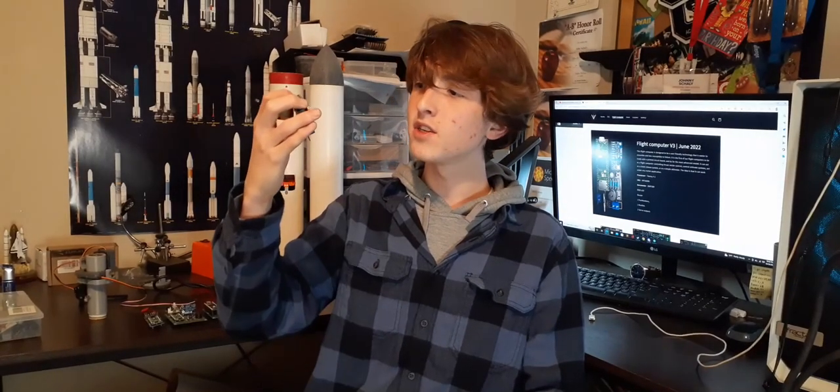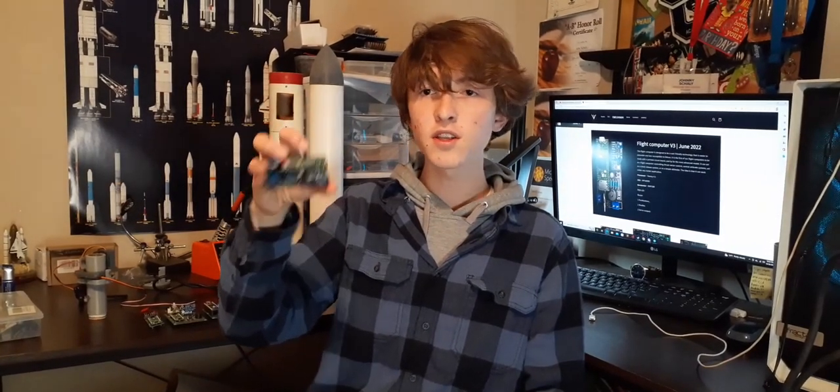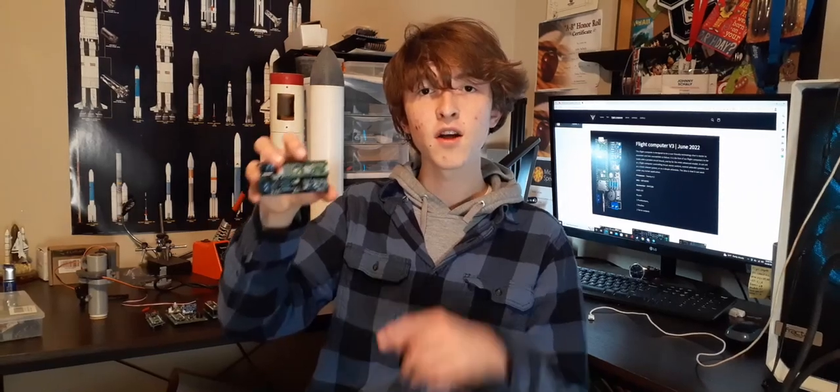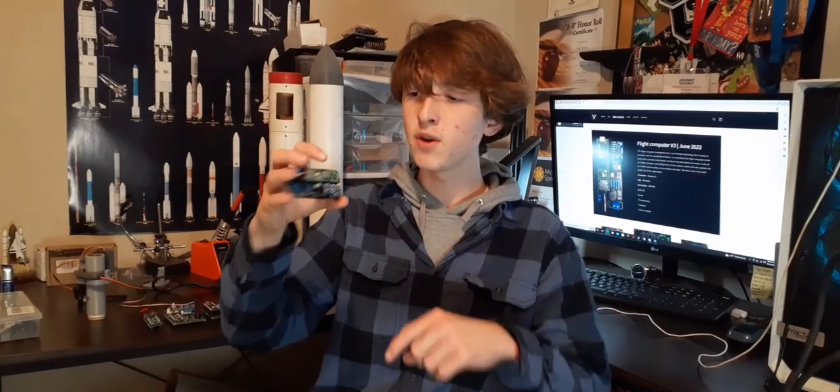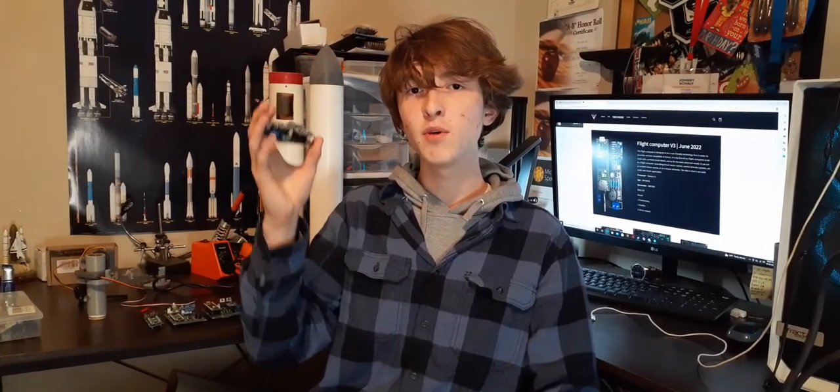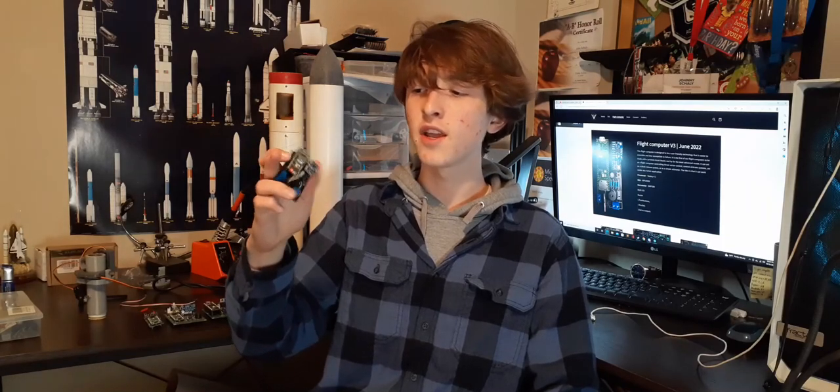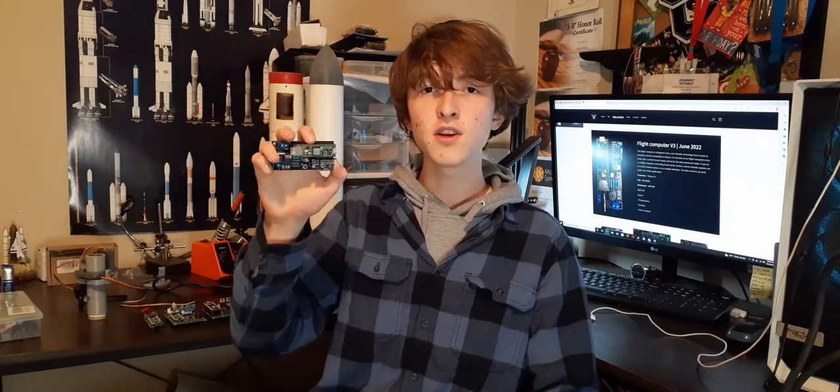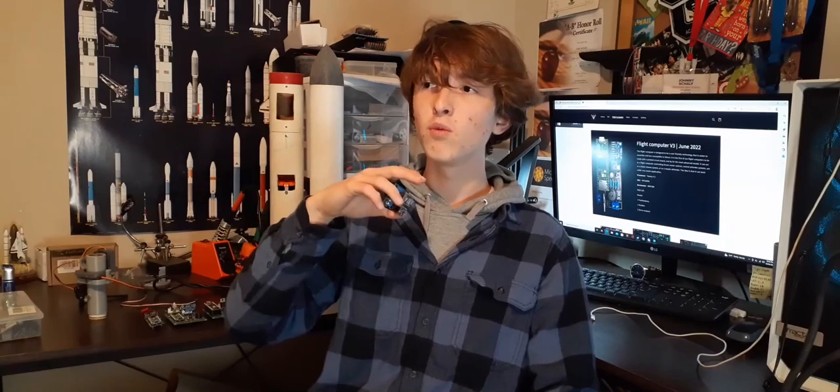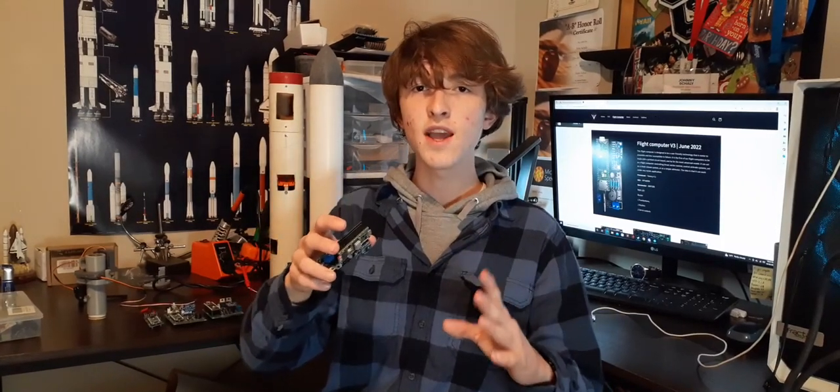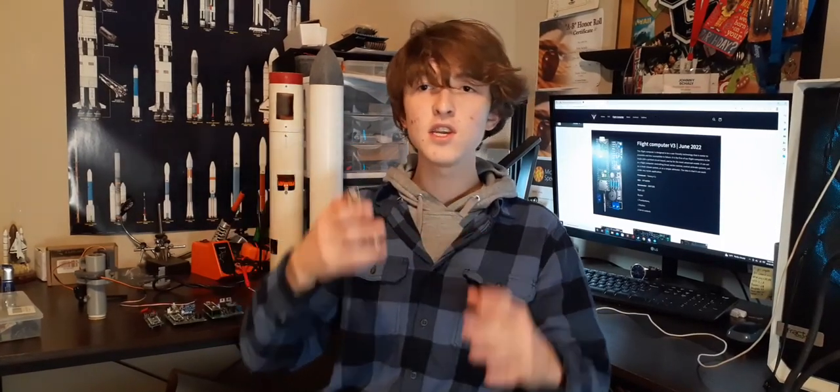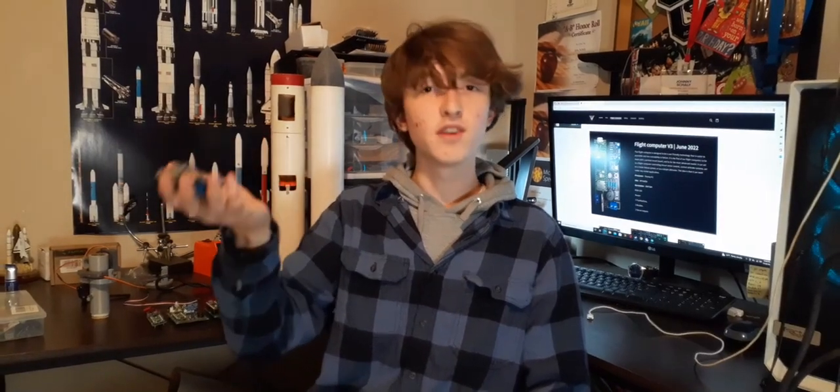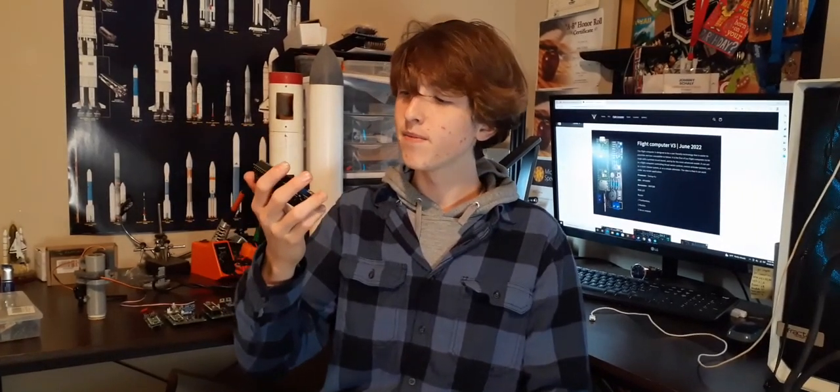It has a built-in SD card slot, so we are utilizing that on this flight computer. We had that ability last flight computer, but I never got to the point of actually utilizing it. But now we have that SD card, so we can store the data, which is really crucial to look back and see the data and see where the rocket failed, if it does, which it may.